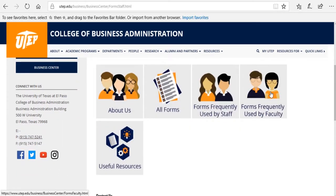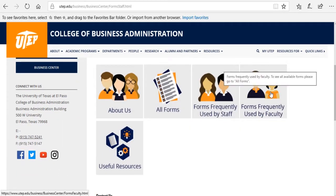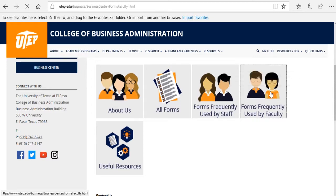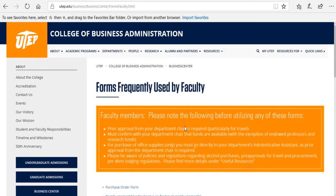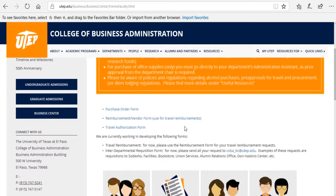If you're faculty, you can go to the forms frequently used by faculty section, where you're going to find the list of the forms which are frequently used by faculty.